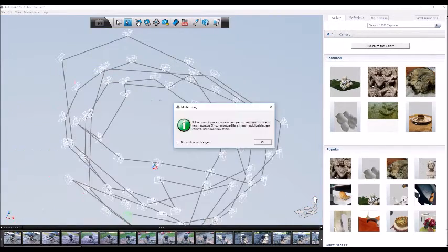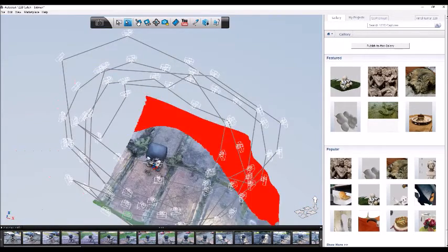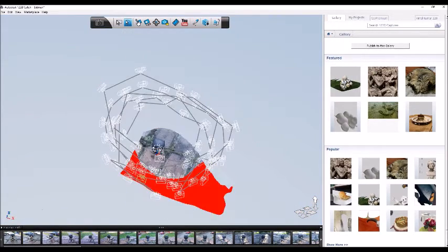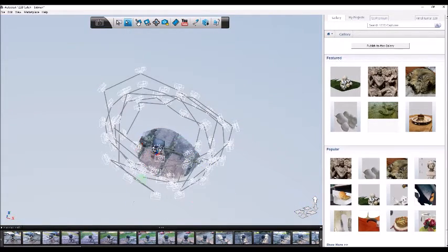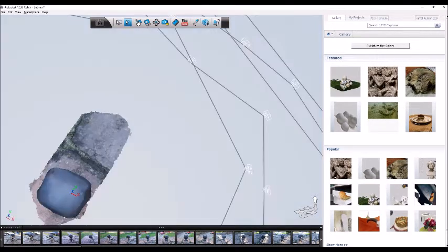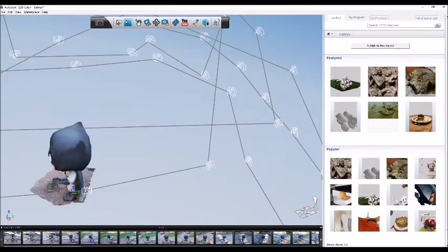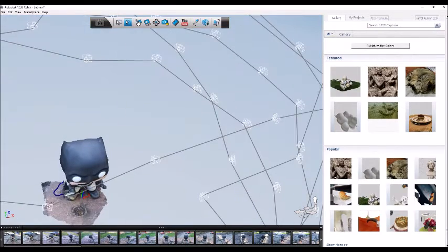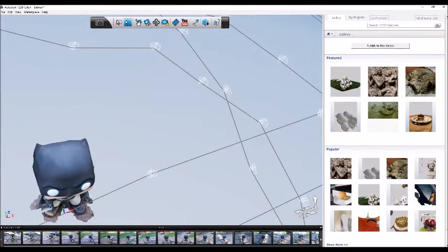Now you can separate your object from the background by using the lasso tool. Simply drag your mouse across the image and press delete to remove the background. Make sure to zoom in and get as close to the object as possible.